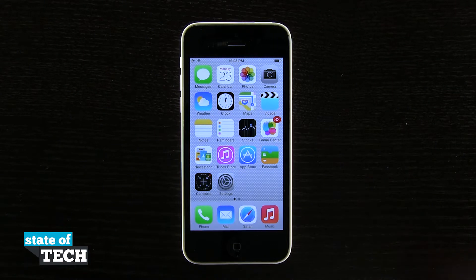Welcome back to State of Tech. This is James here with another iPhone 5C tip for you. I'm going to show you how to save photos from Safari.